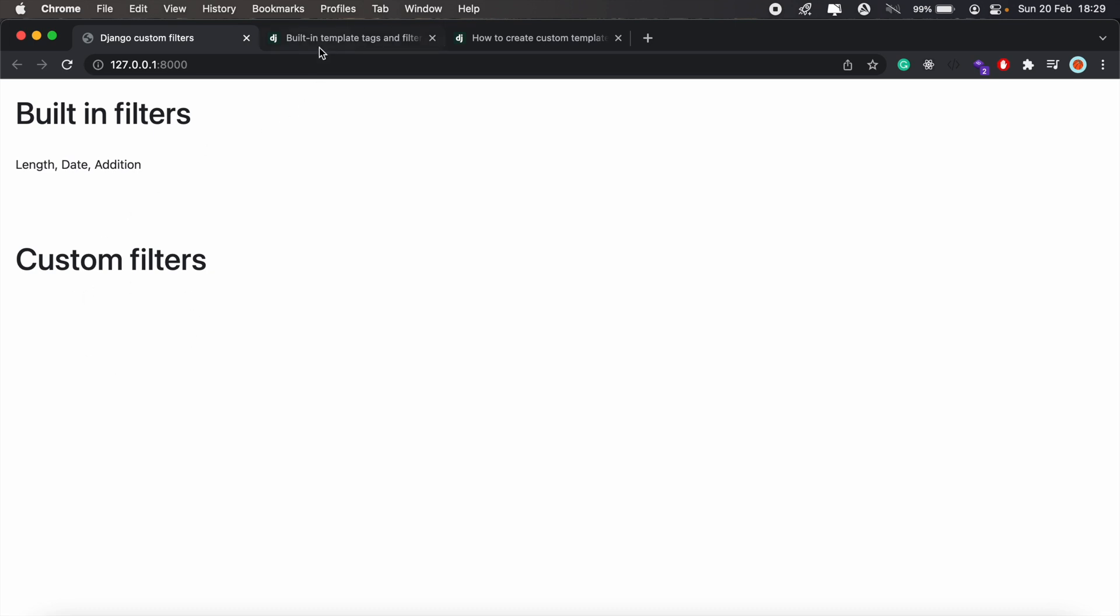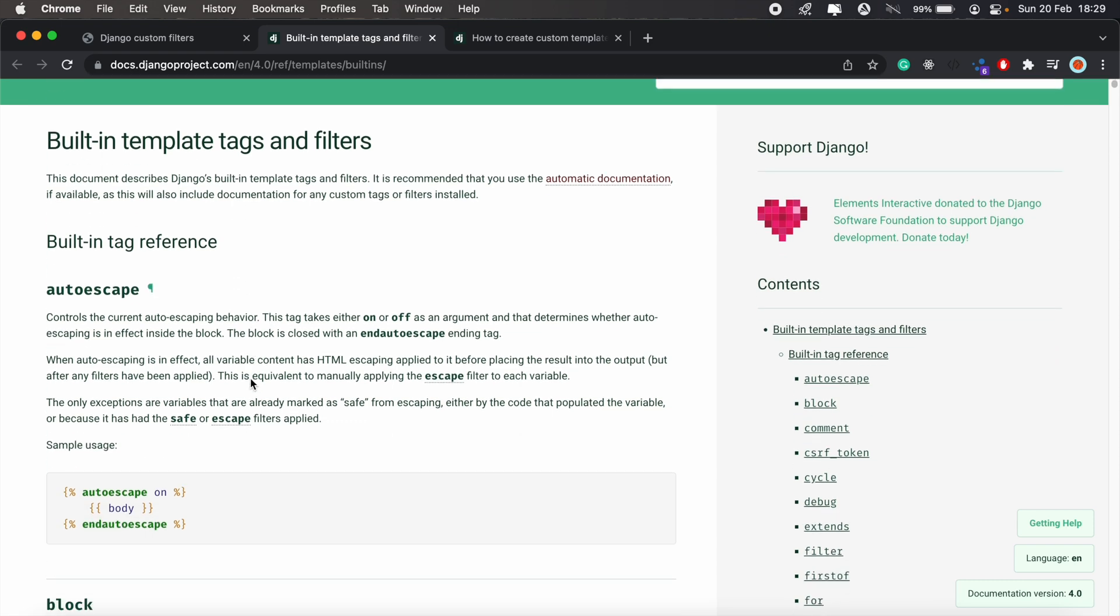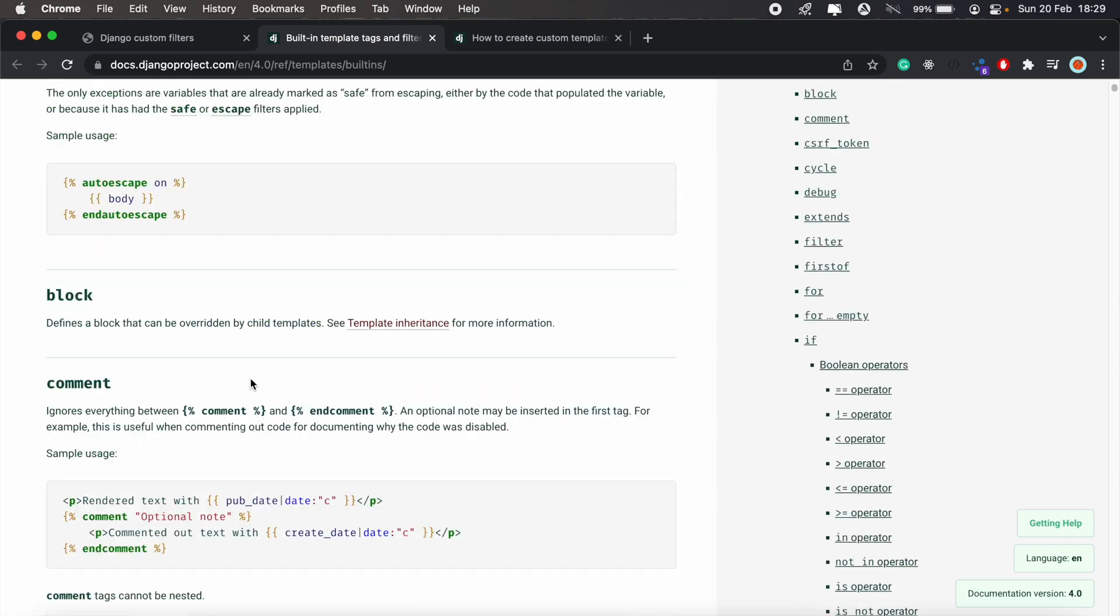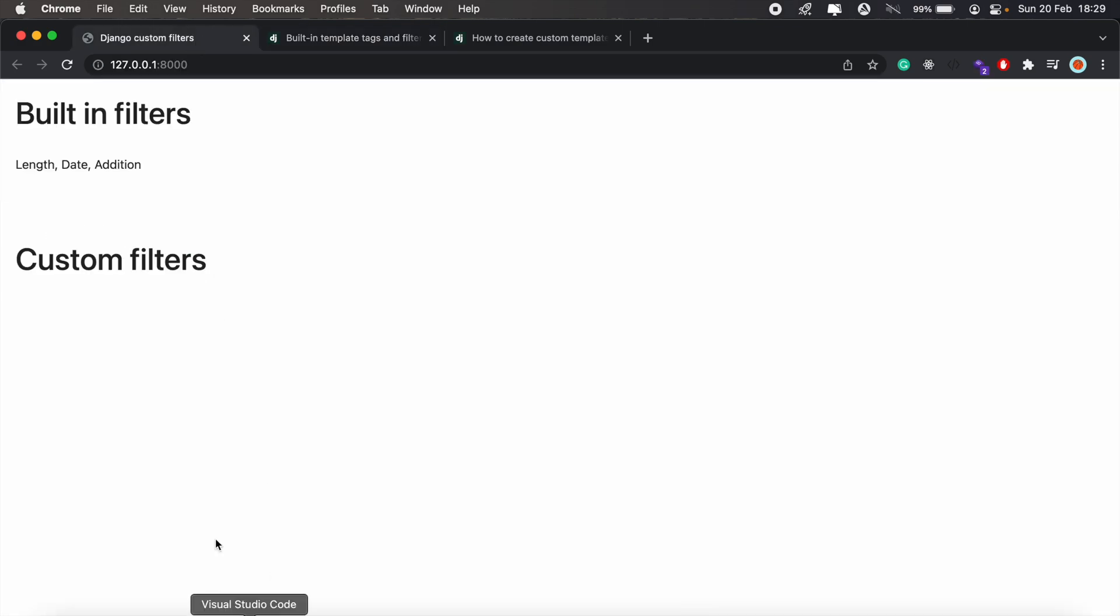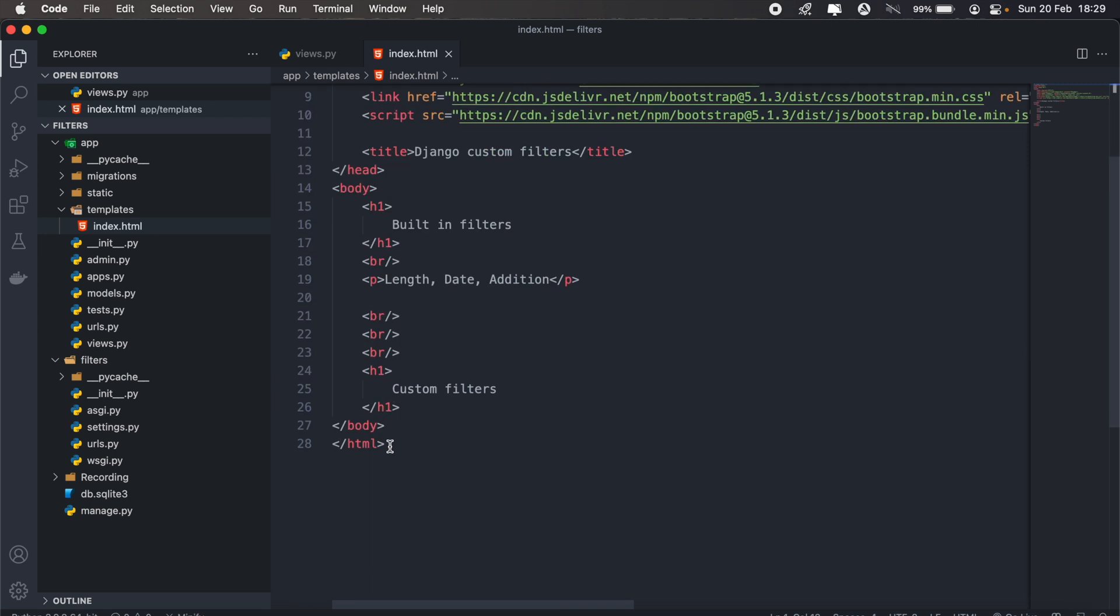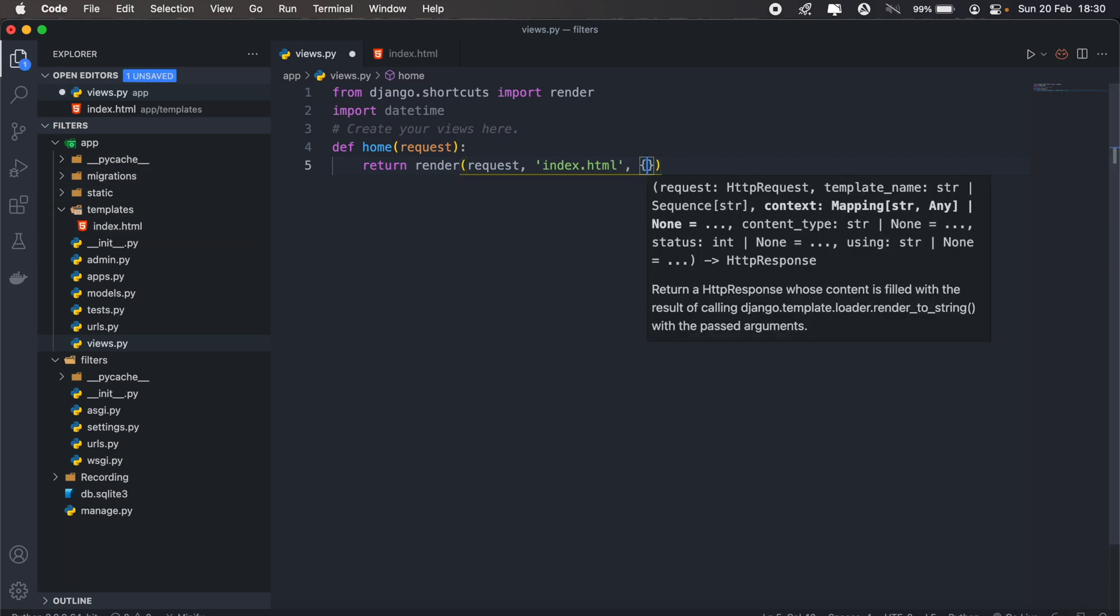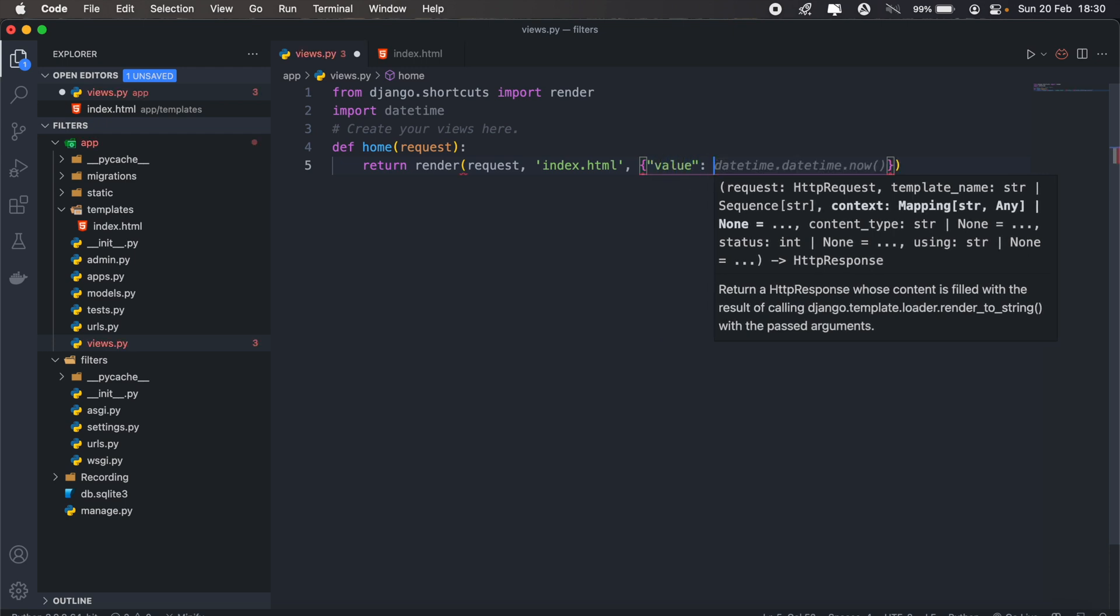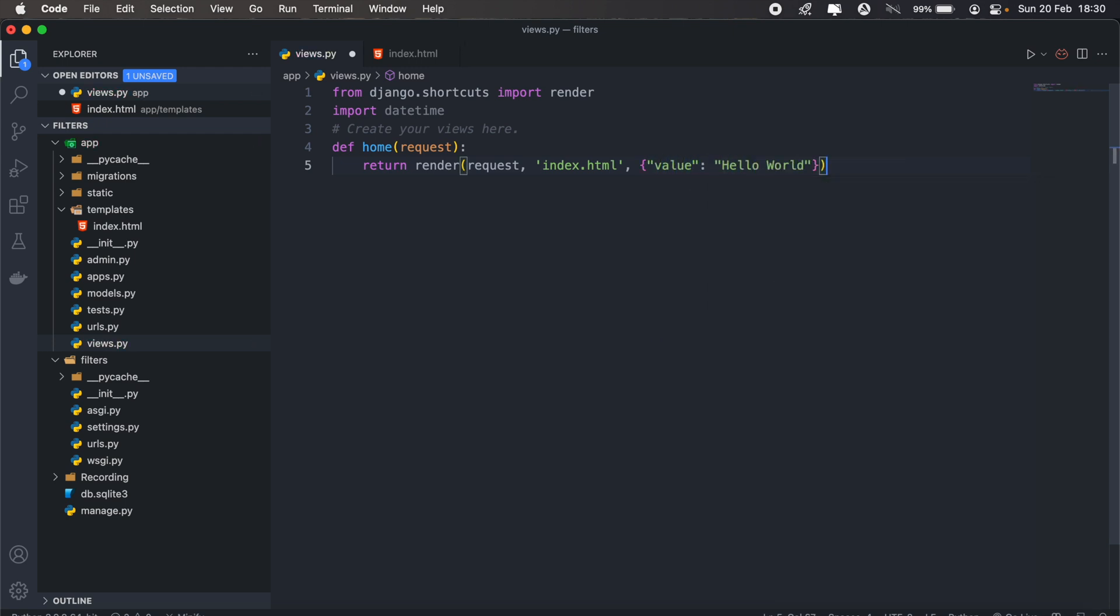To get the built-in filters in Django, you can go through the documentation. I'll share the link to this page in the description below. So for example, let's maybe pass a value to our template here. If I go in my application, just head to my view. As you can see, I'm just returning an index.html file from my templates folder here. So I'll pass along a value, and the value here will be Hello World.